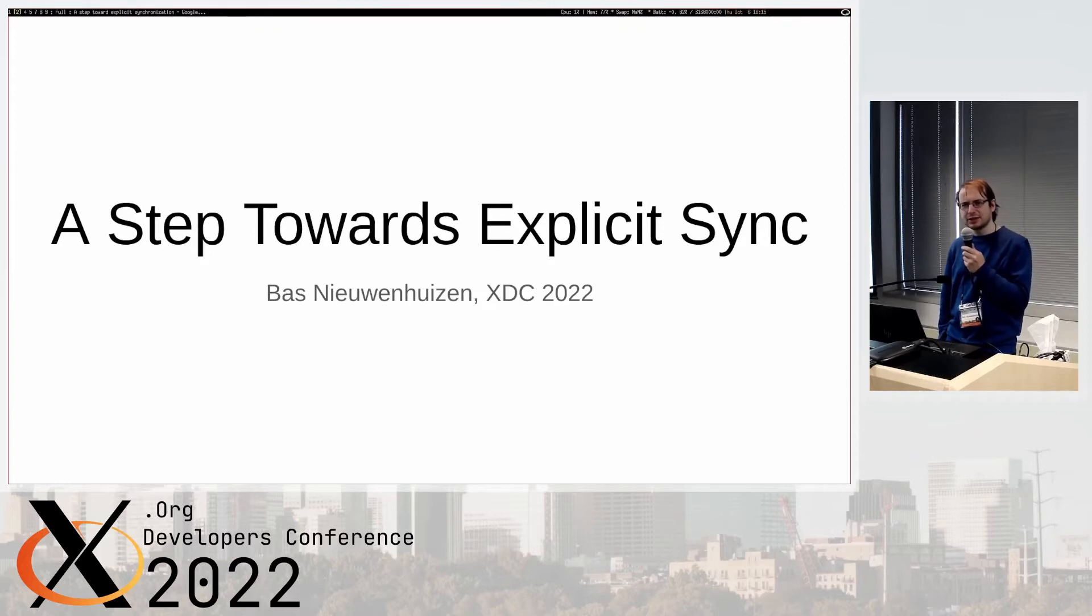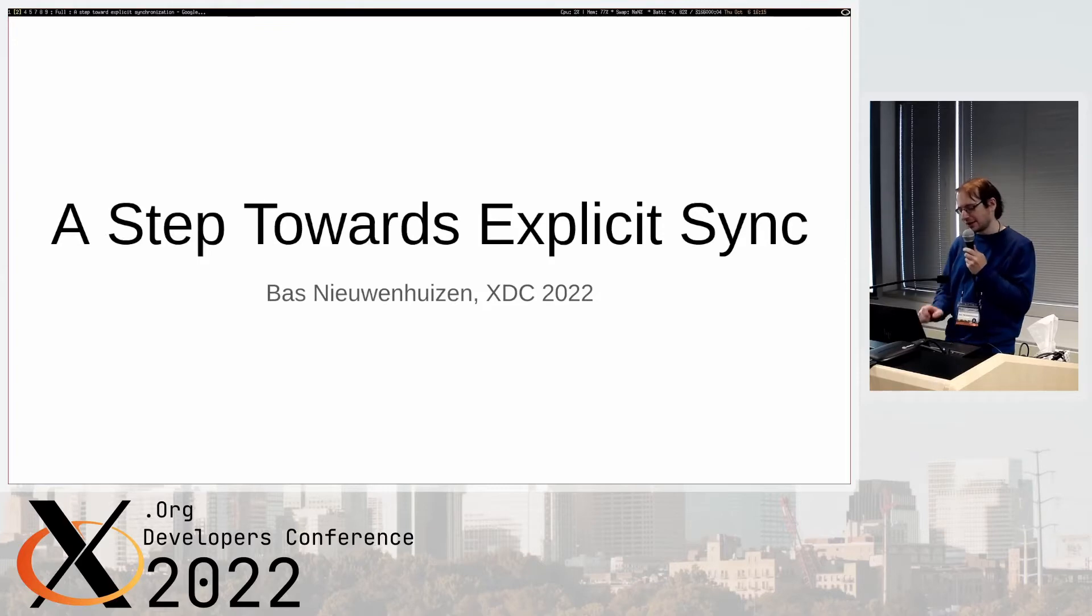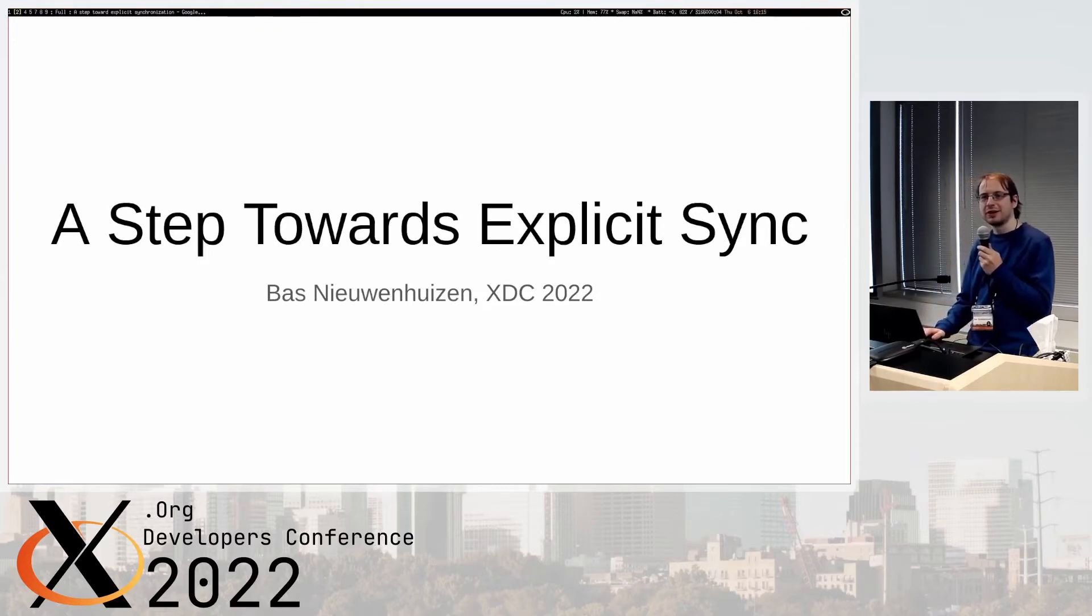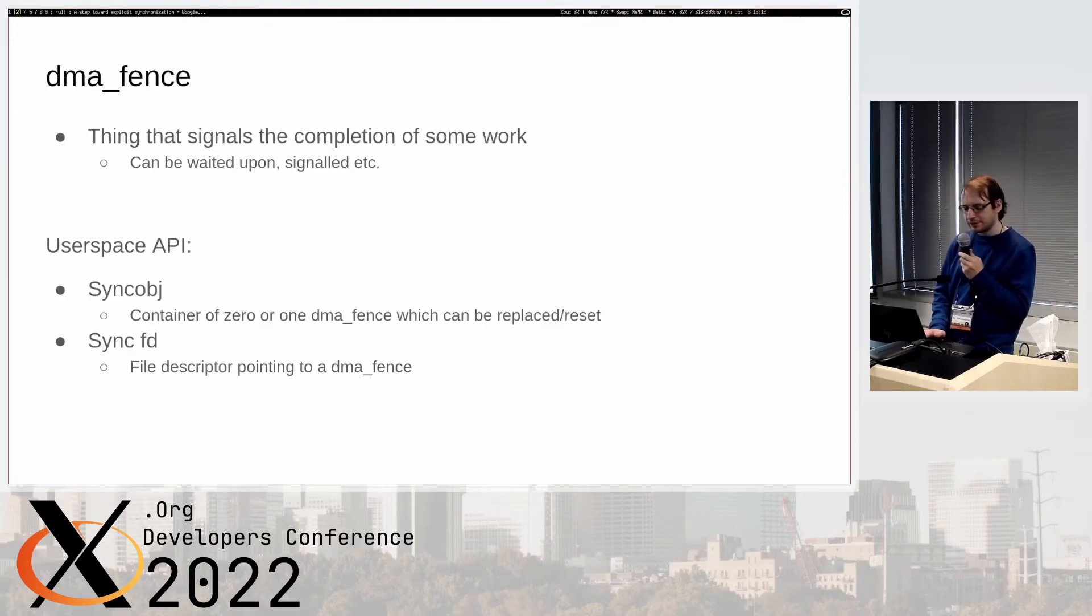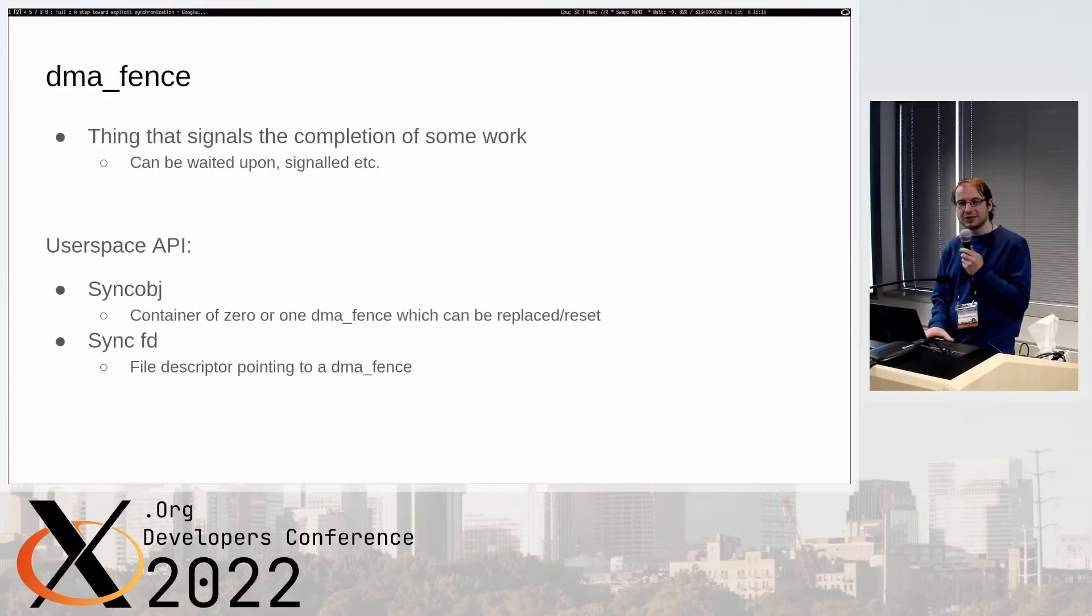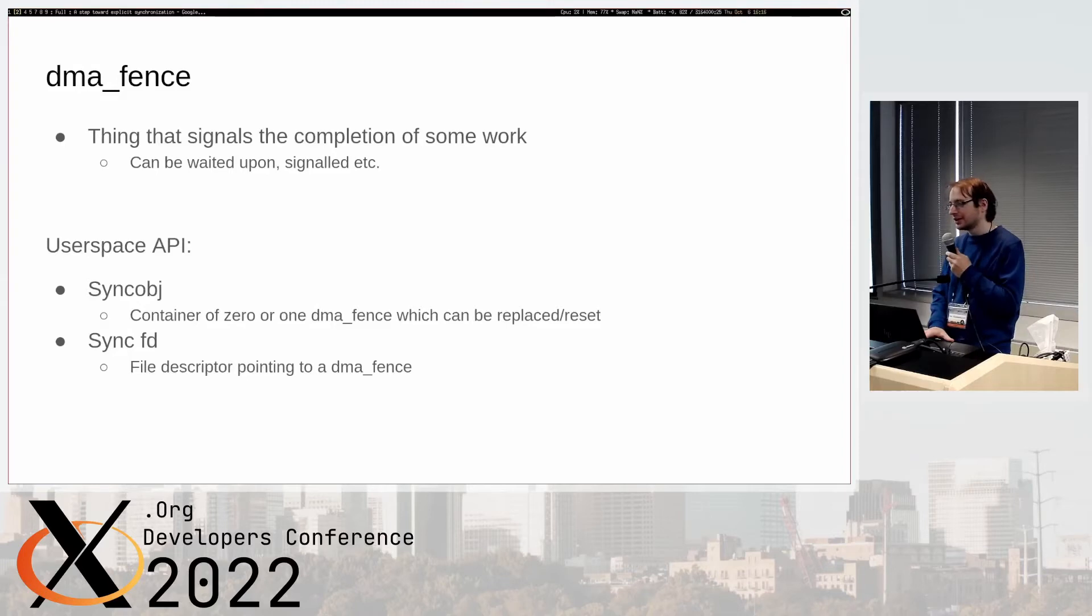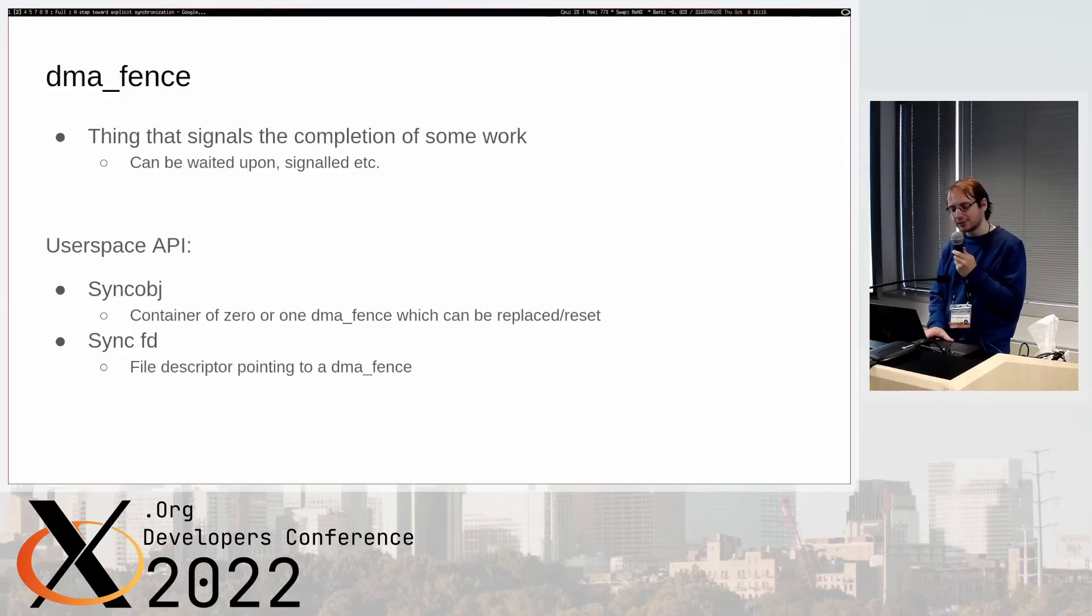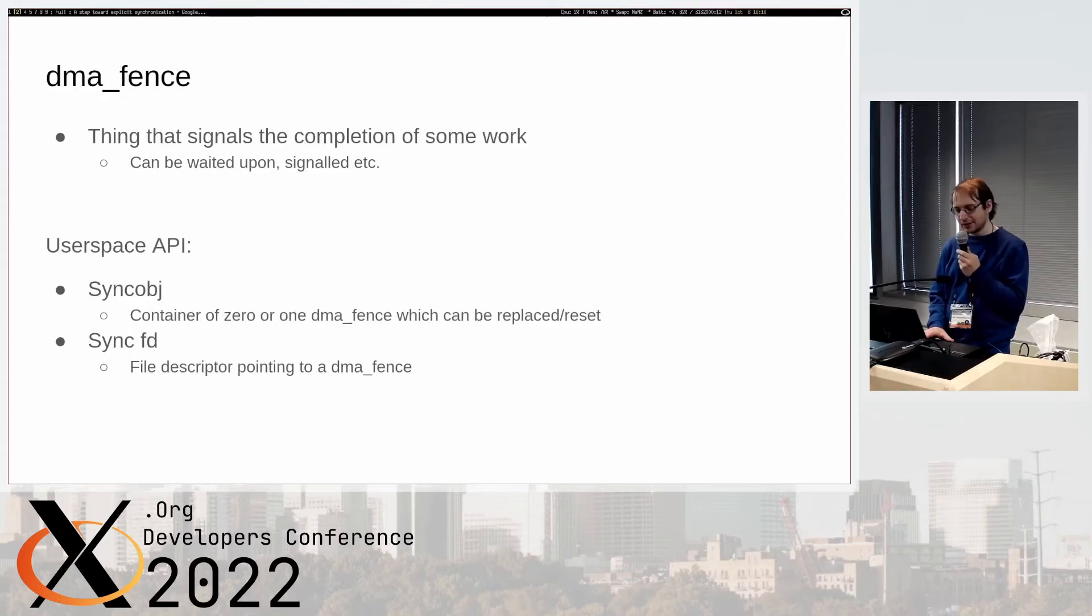I'll do a short intro on roughly how this works in the kernel. The kernel has a dma_fence object that signals the completion of some work. It can be waited upon, it can be signaled, it has a ton of helper things like callbacks, and you just can't reset it - it's a one shot thing. That's how a lot of these dependencies are tracked in the kernel, actually both for implicit and explicit synchronization.